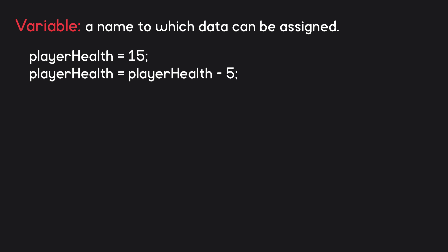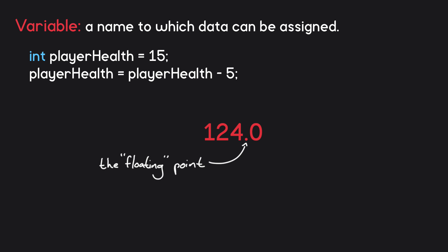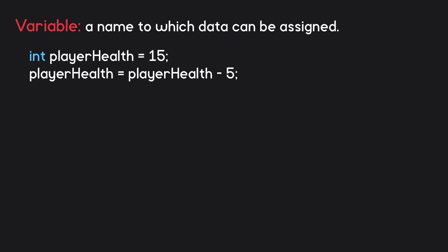When we create a variable, we need to specify what type of data it will be holding. The playerHealth variable for instance holds a number, so we might specify it as an int variable. This means that we'll only ever be able to hold an integer or whole number value. If we wanted it to be able to store non-whole numbers, what we refer to as floating point numbers since the decimal point can be placed anywhere, we would make it a float variable instead.